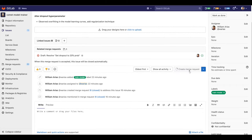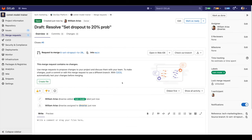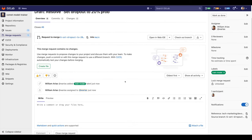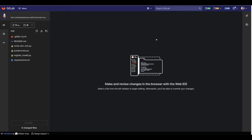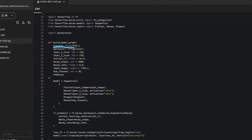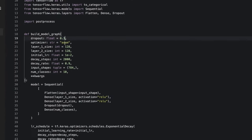I click on the issue and create a merge request, so I can add the changes to the neural network code. This is a quick change — I will use the web IDE. Here is my script. Let's change the dropout to 20% and commit this change.